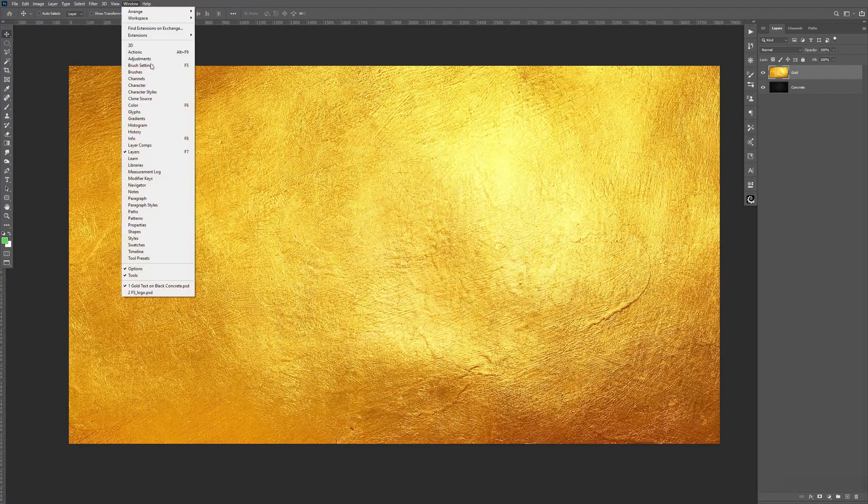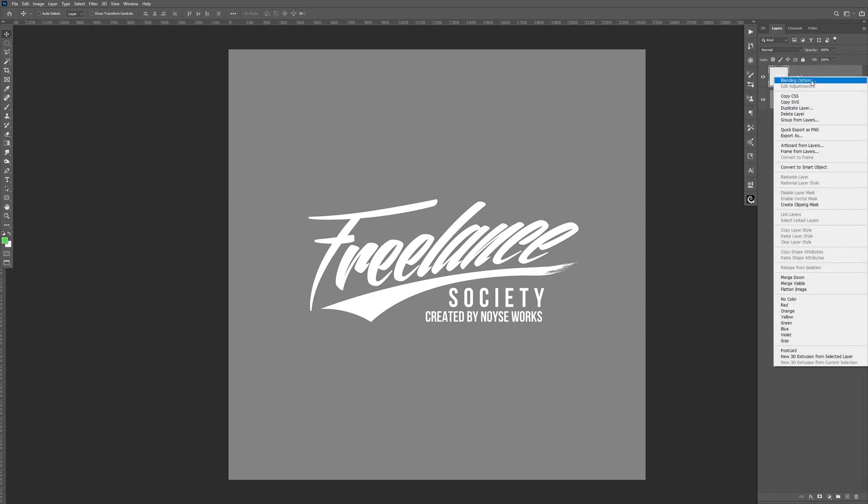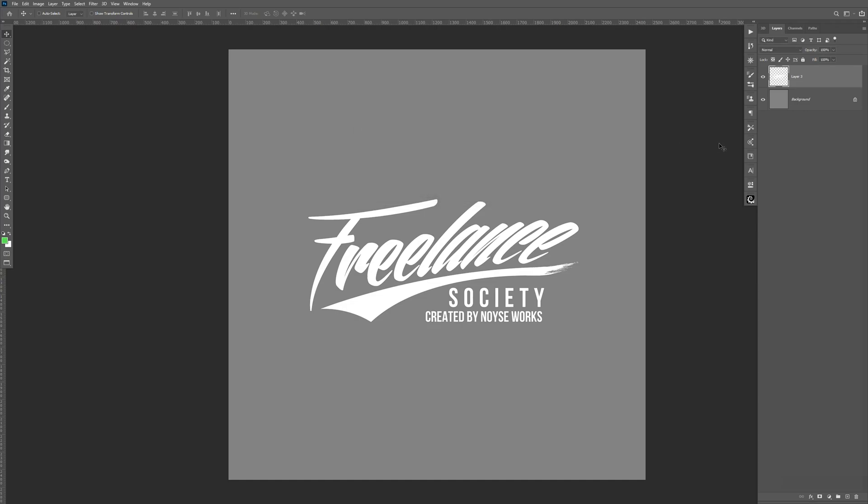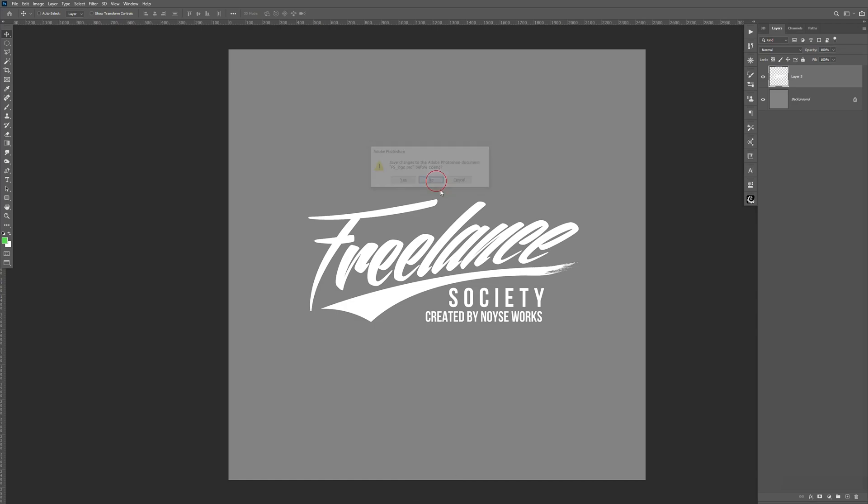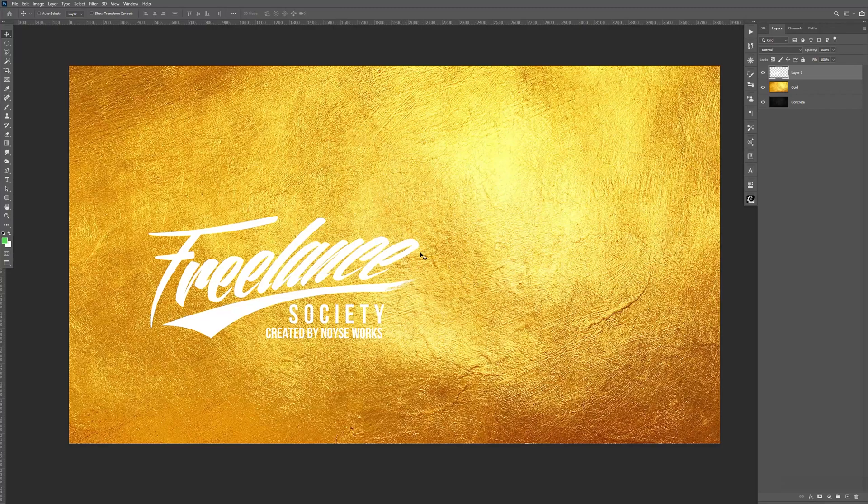Now let's go to our logo. I'm going to just right-click, bring this into the gold text. Click OK. And I'm just going to close this. Don't need to save it.